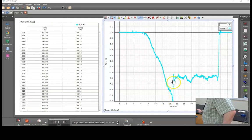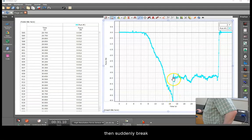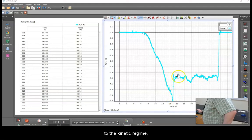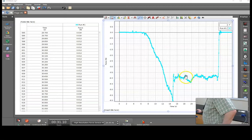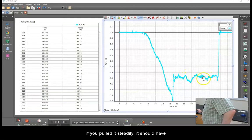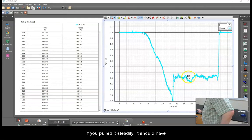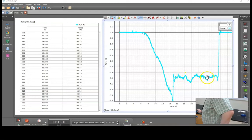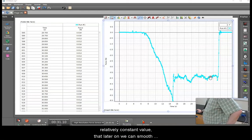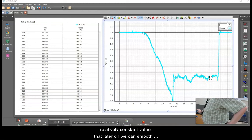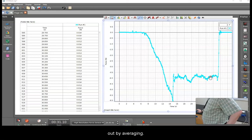Then suddenly break to the kinetic regime, at which point if you pulled it steadily, it should have a relatively constant value that later on we can smooth out by averaging.